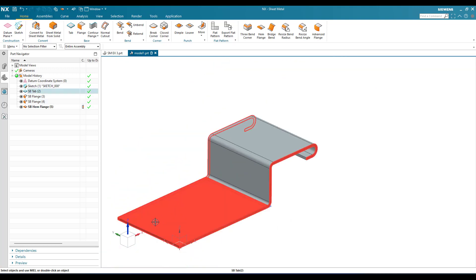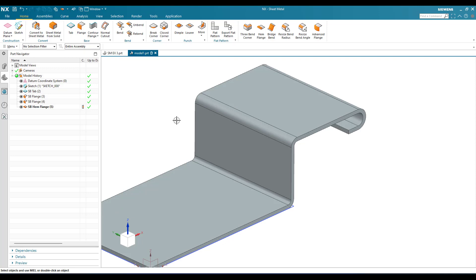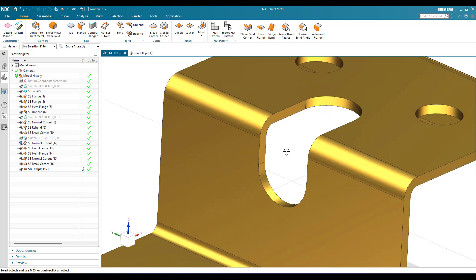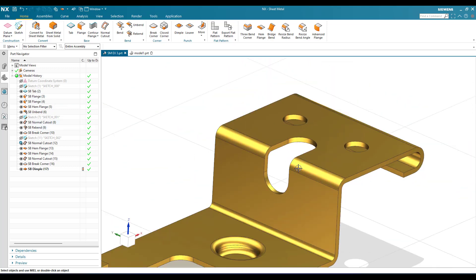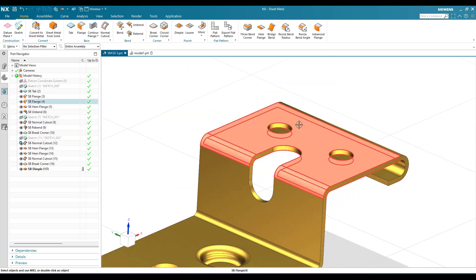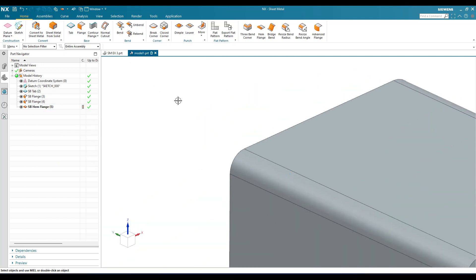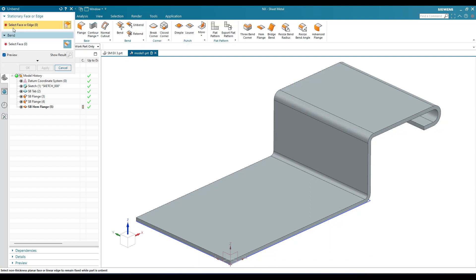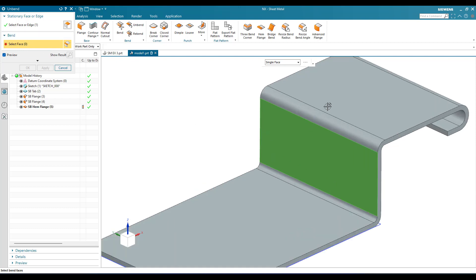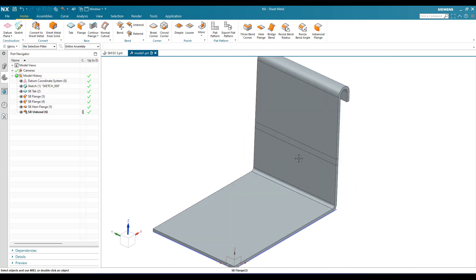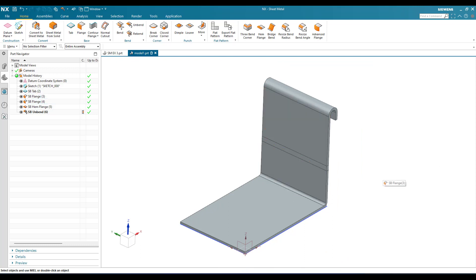We have some cutouts and a dimple still to add. There is one cutout that needs to be done on a bent section. In order to make cutouts on a particular bent section, you need to unbend the sheet metal body, make the cutout, and then bend it again. So I'll go to Unbend — select the stationary face, then select the bend you want to unbend, and click. Now it looks like a flat tab. We can now make a sketch and create a cutout on this model.